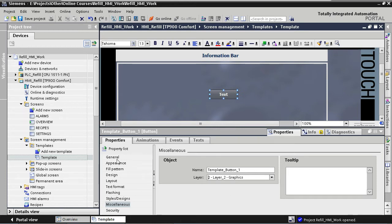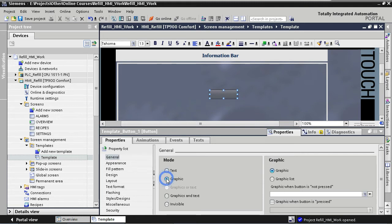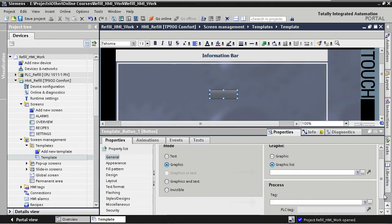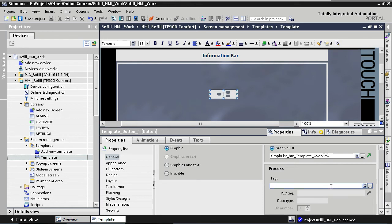To change the graphic settings of our button, we go to General. Instead of using the default text, we are going to use a graphic list. By using a graphic list we'll be able to show a different graphic depending on the state of a tag. We assign a graphic list by selecting Graphic Mode on the left and then Graphic List on the right. We need to assign a graphic list and a tag — and we've already created these in our previous steps. So for the graphic list we select our Overview Graphic List and we select the corresponding tag. The button has now taken on the zero-value, or inactive, graphic from our graphic list.